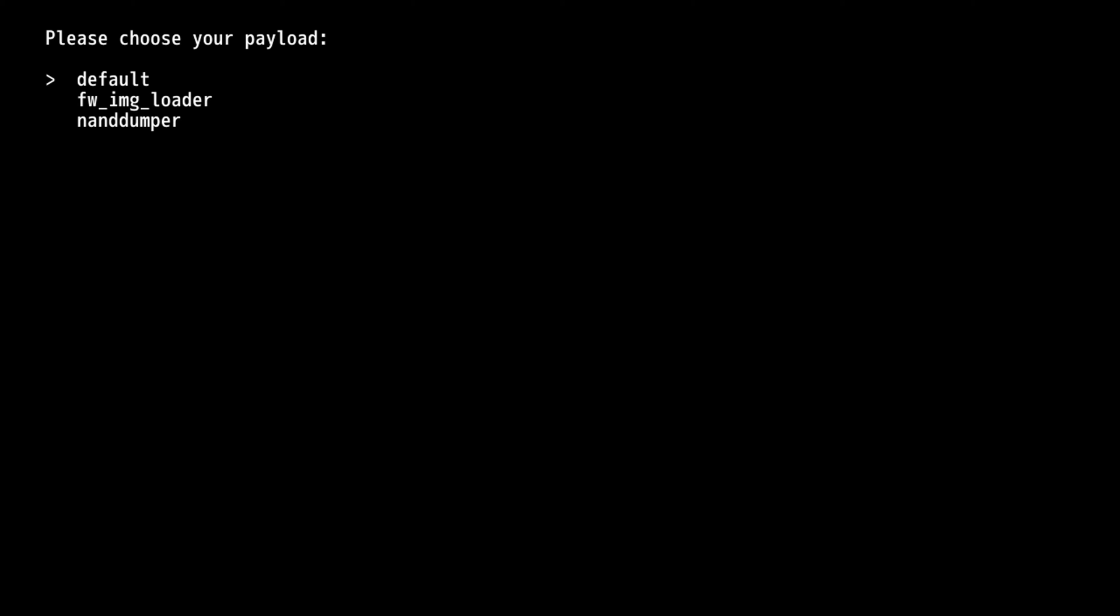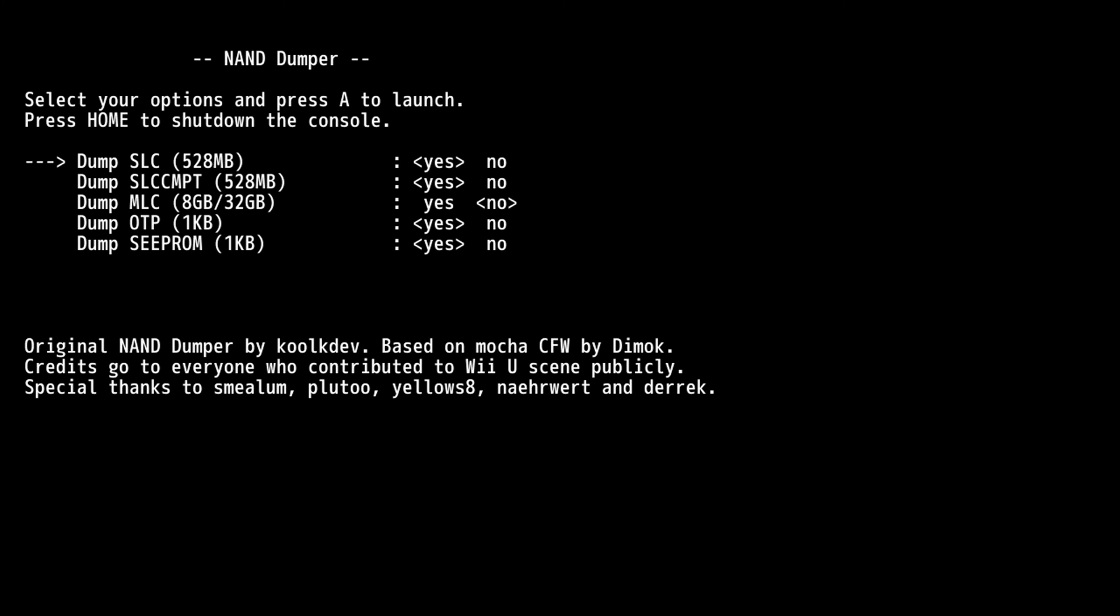And after a few seconds, you'll be brought to this menu to please choose your payload. Now, before we do any permanent modifications to our Wii U, the first thing we're going to do is make a NAND dump. So head down to the third option here of NAND dumper and press A on your gamepad to open it up. And now from here, you could choose which parts of your NAND you're going to back up. So the SLC, SLCCMPT, OTP, SEEPROM are all mandatory. The MLC is where all of your game storage and saves are stored. Just going to leave it on the default options here and then press A to launch the backup.